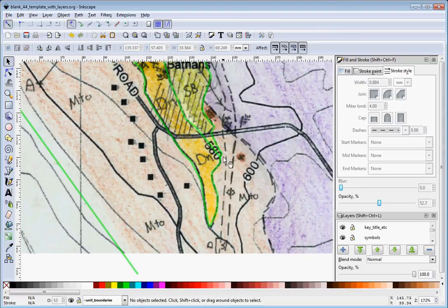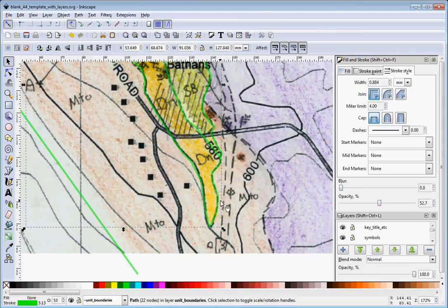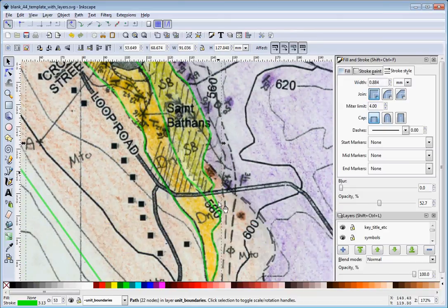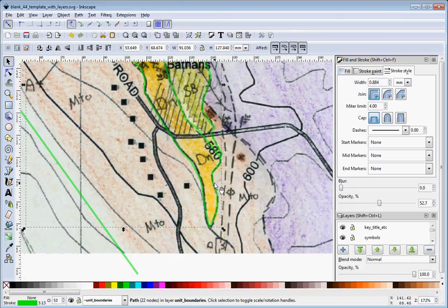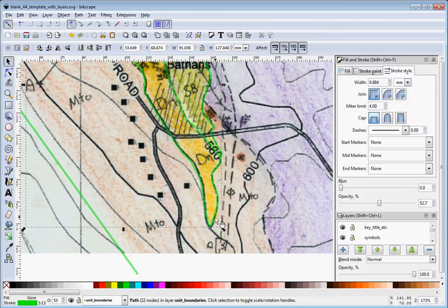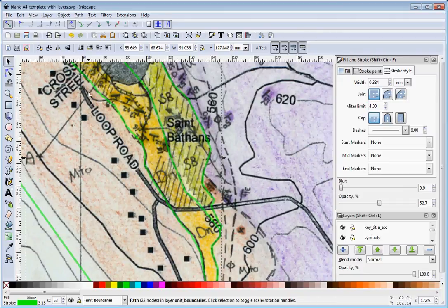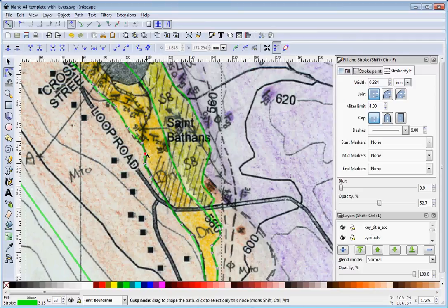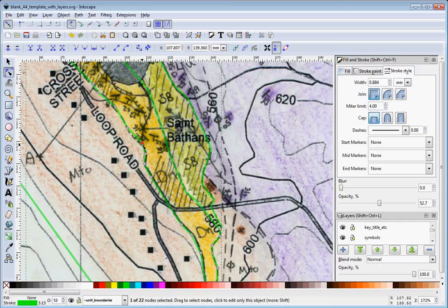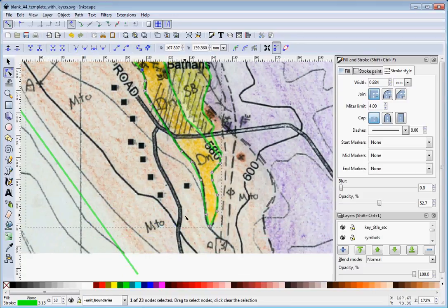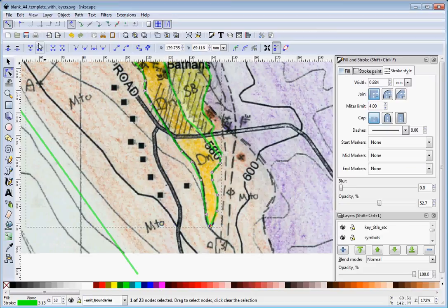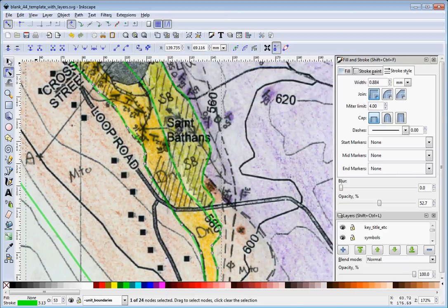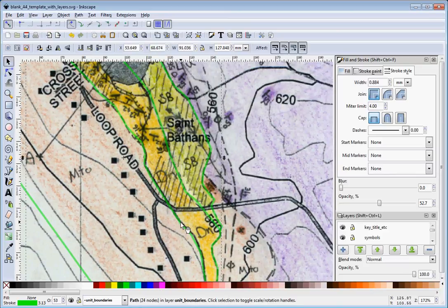You'll see that we've got this part of the path that comes along—here it is accurate and here it becomes intermittent. What you can do is come back into the node tool where it switches over and go to 'Break path at selected node'. Then we want to break it down here as well, so we do 'Break path at selected node' again.